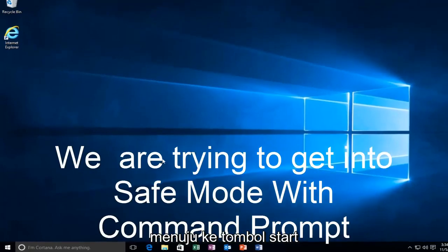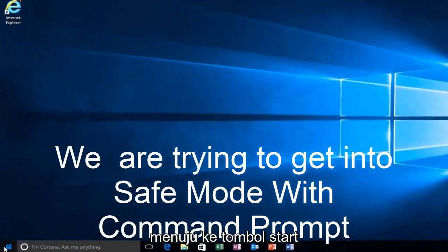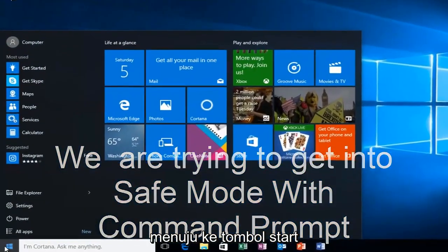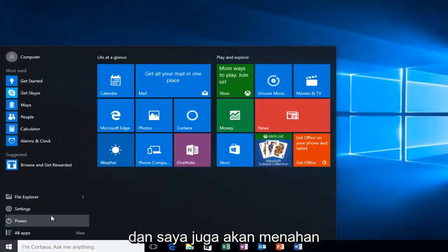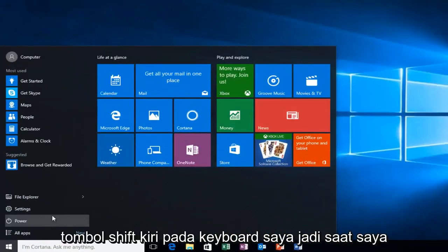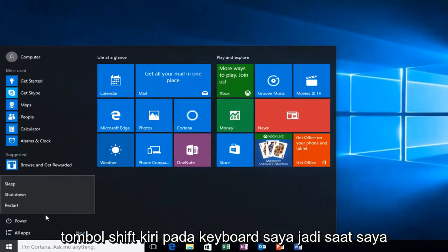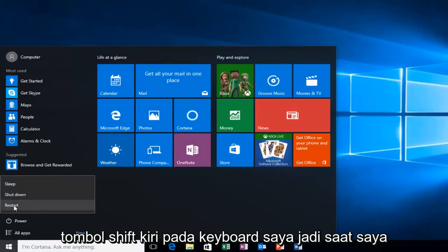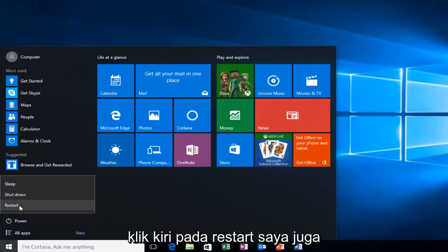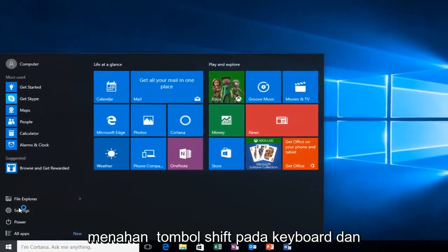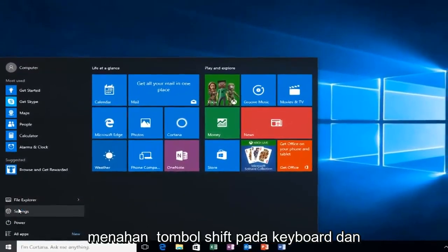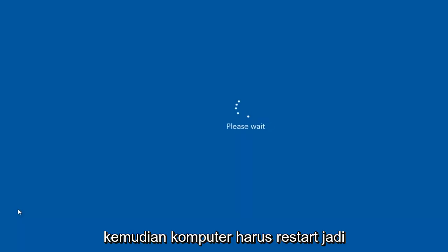So we're going to start by heading over to the start button. I'm also going to be holding down the left shift key on my keyboard while I left click on restart. I'm also holding down the shift key on the keyboard, and then the computer should restart.